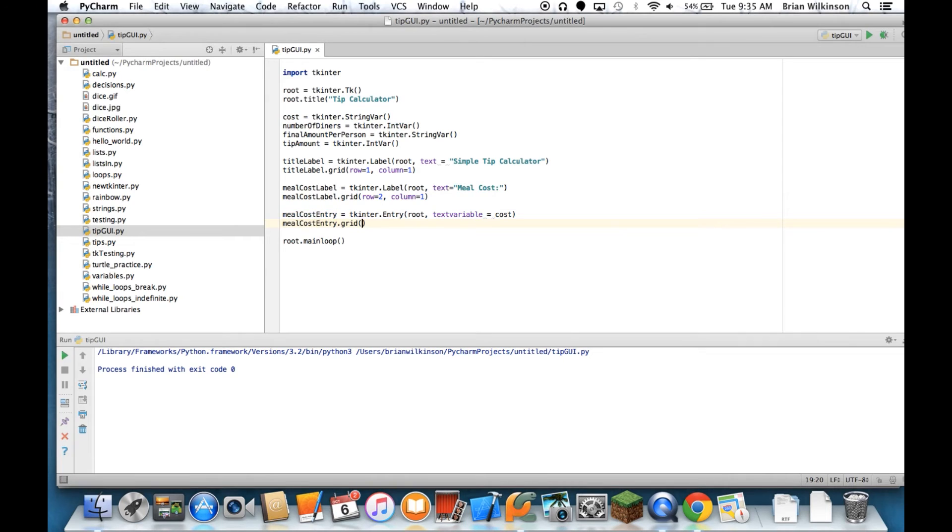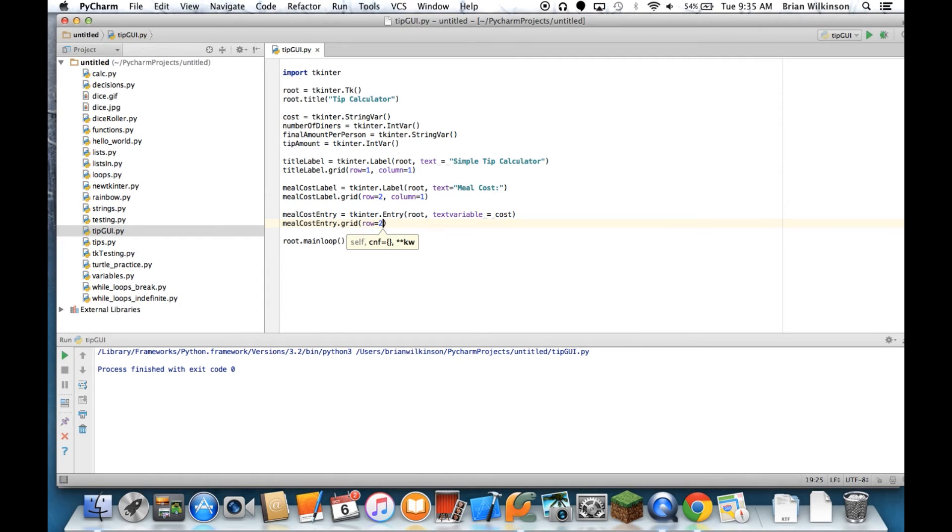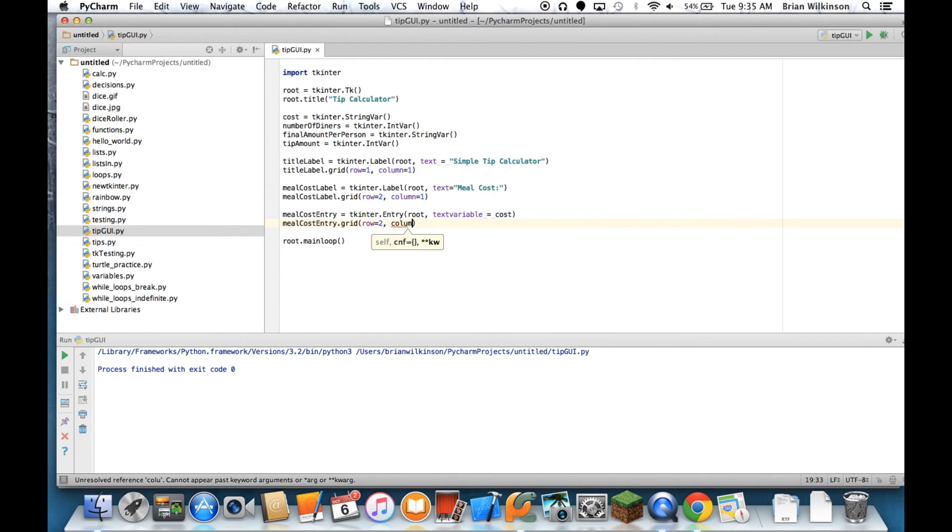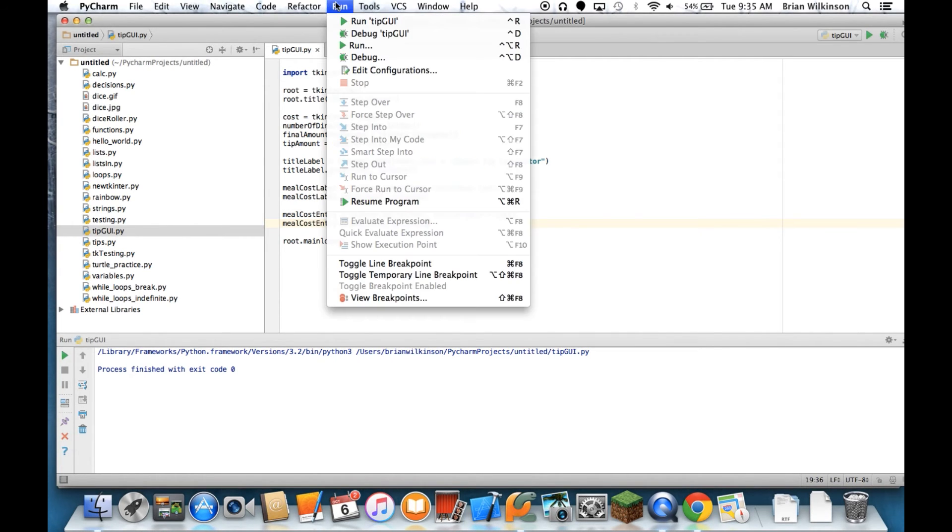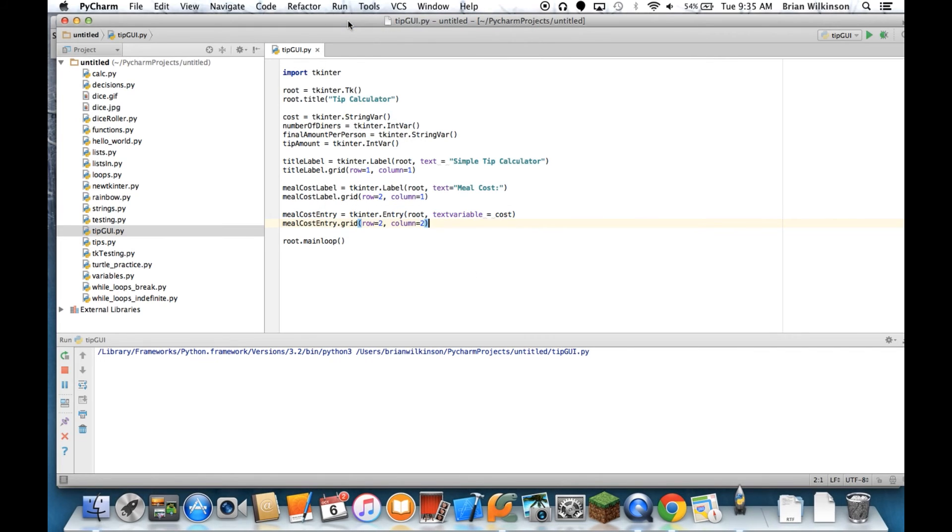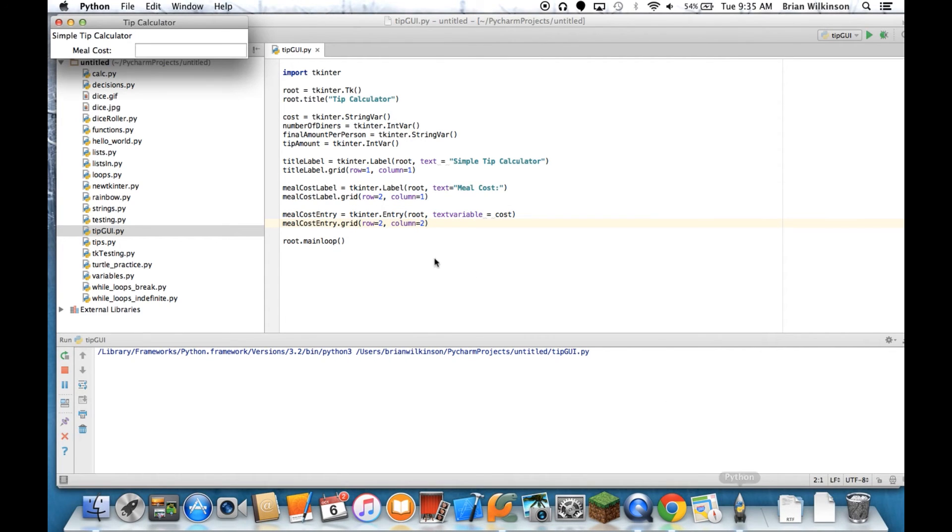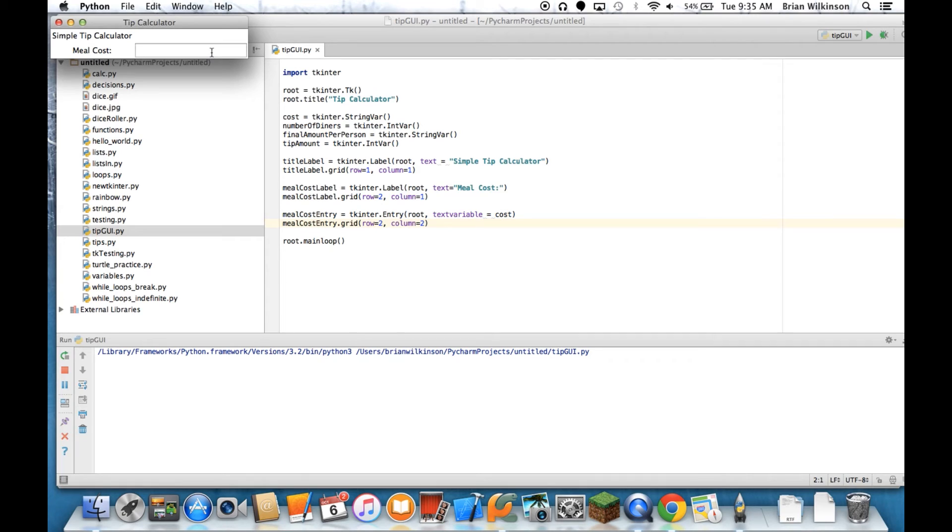And now this time, it's going to be in the same row as the meal cost label. So I'll say row equals two. And this time, the column equals two. So it should be in the same row, but one cell or one block over. Let's go ahead and run that and see how this looks. And you can see I've got my title up here. I've got my meal cost label. And I've got a very large entry field. And again, in the next set of videos, we'll make this look a little bit better. Right now, it's kind of rough.